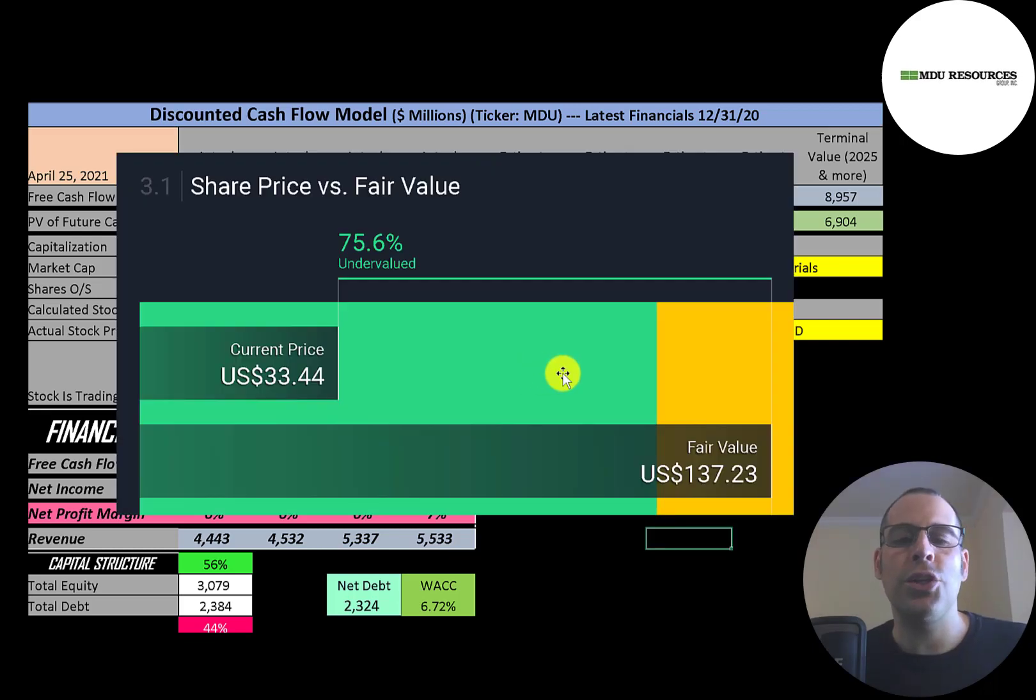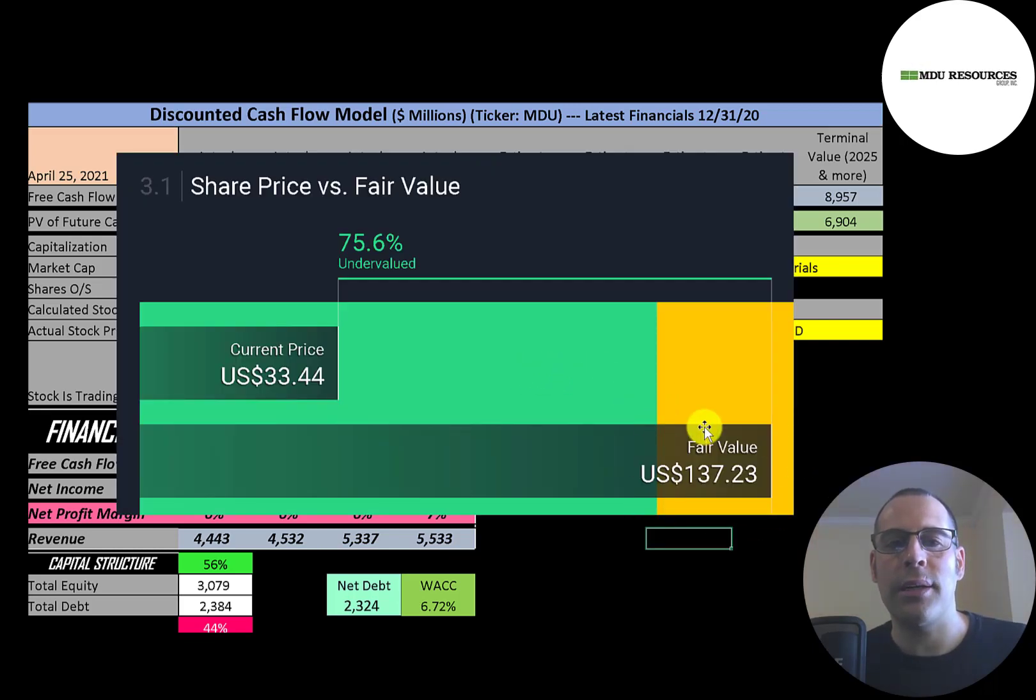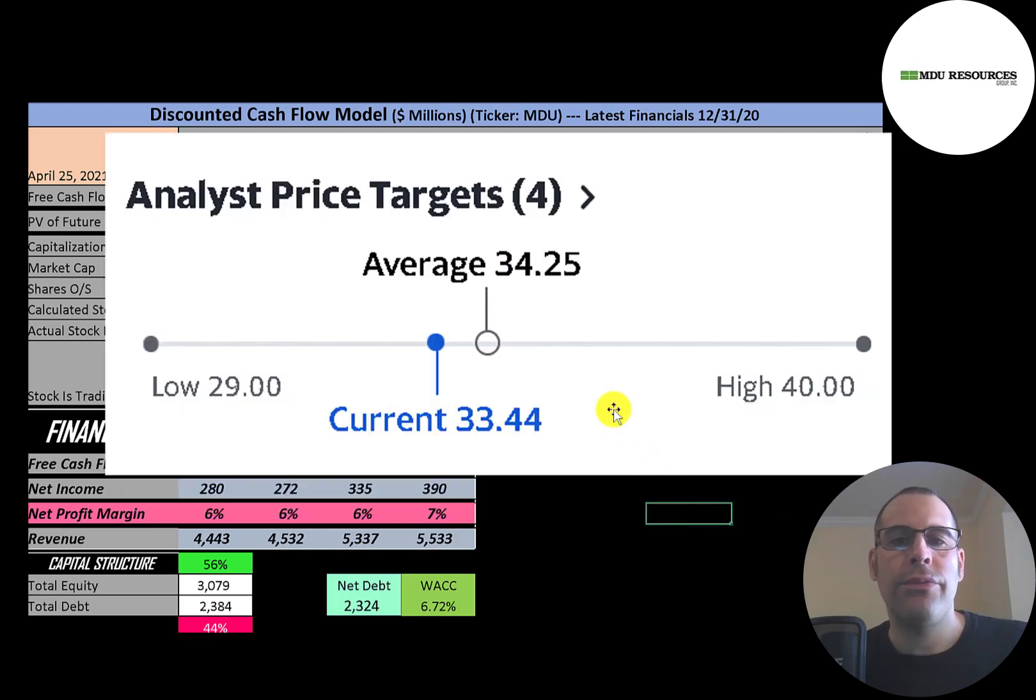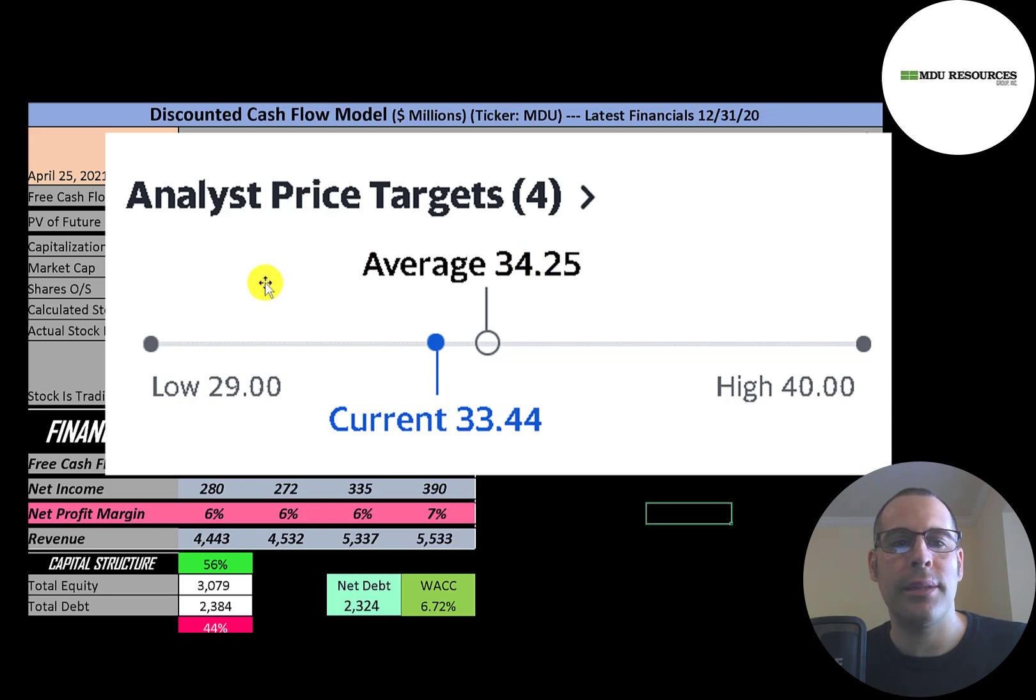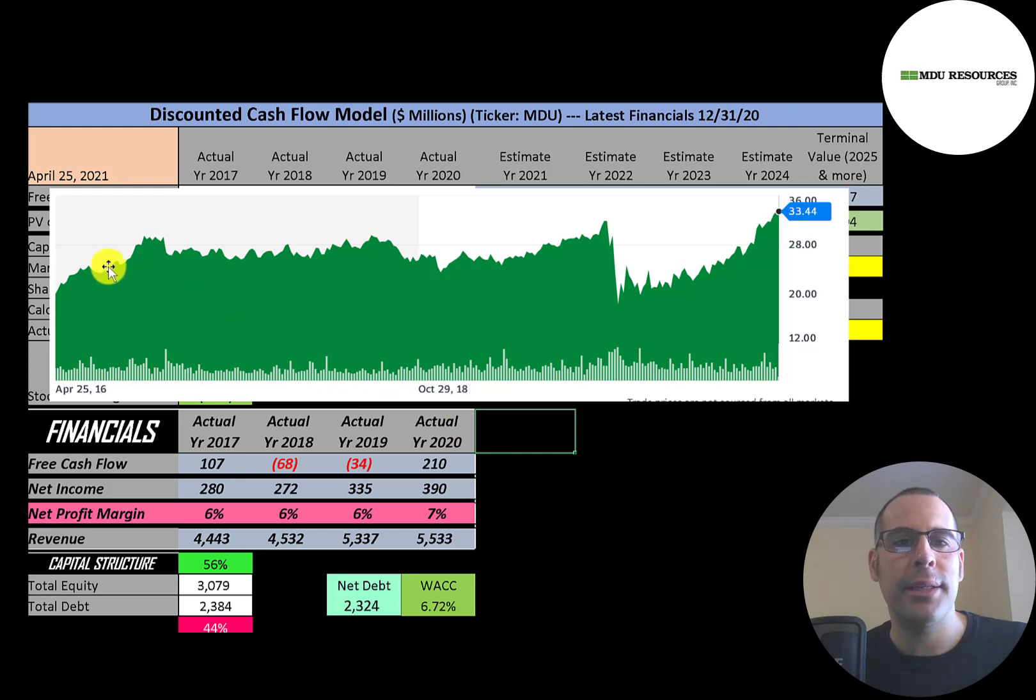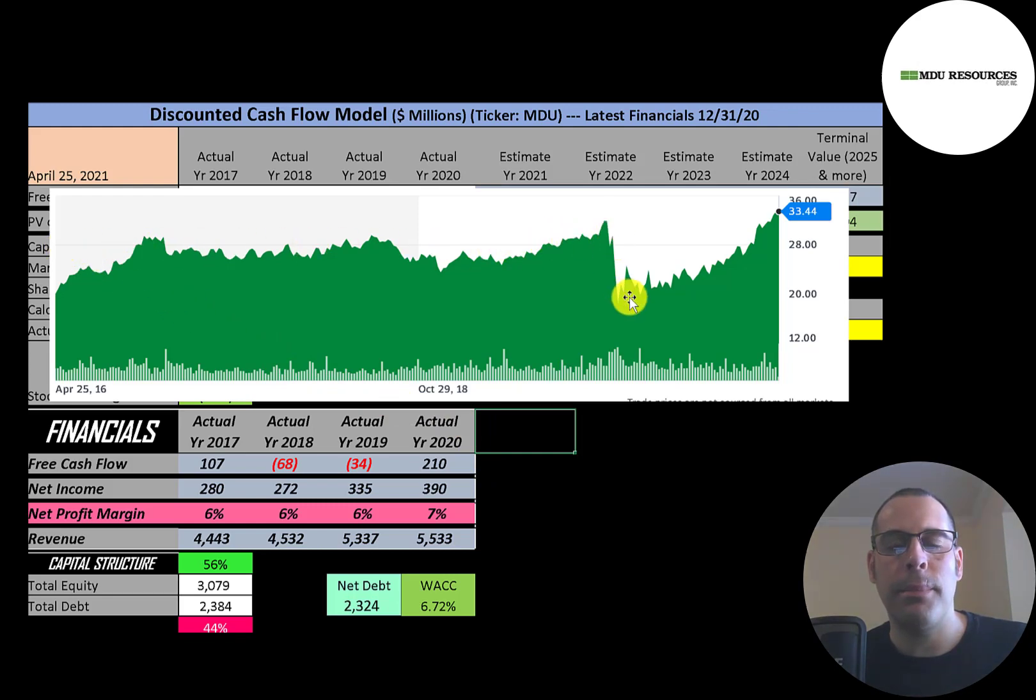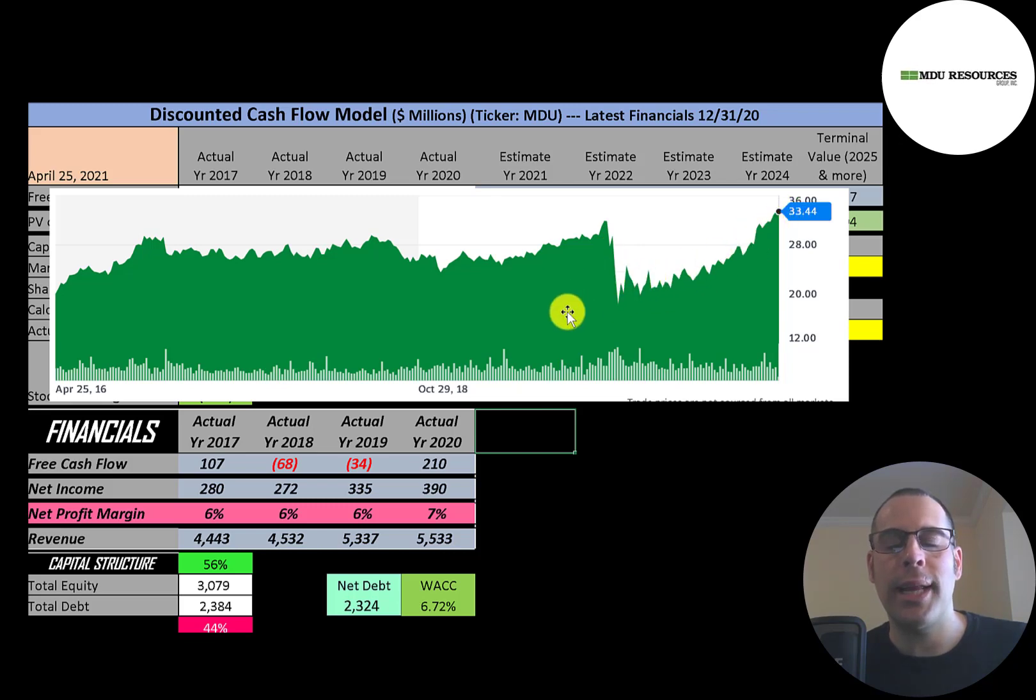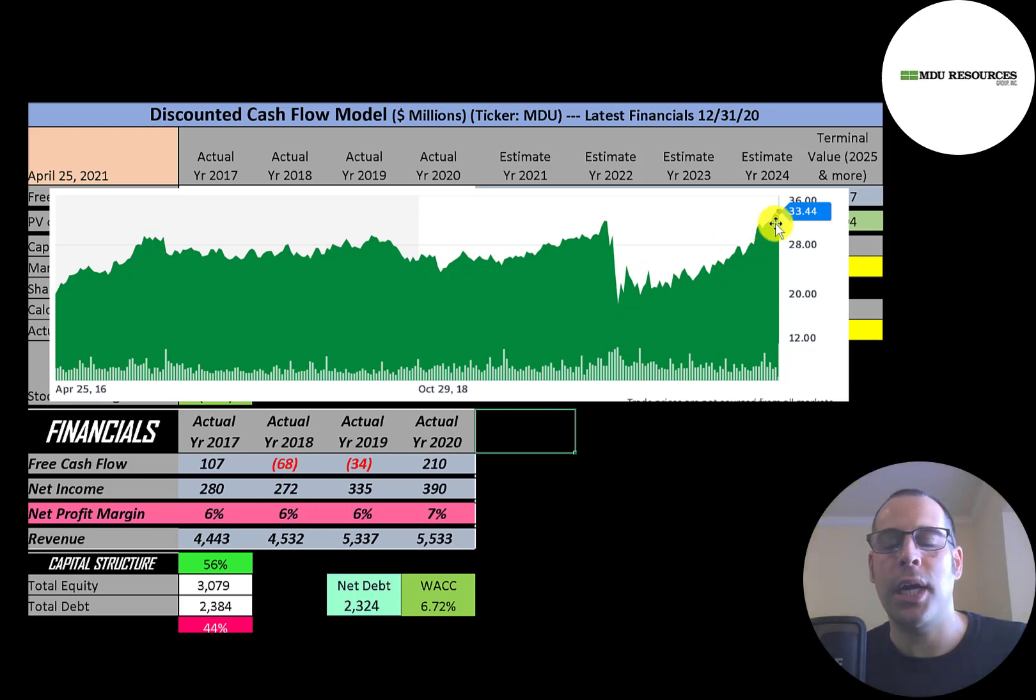Simply Wall Street is way higher than me - they're at $137 a share, they're saying the stock is really undervalued. Four analysts priced this stock and the average price was $34. The low was $29, the high was $40. This is the stock price the last five years. You can see it was pretty flat for a while, then took a big dip in March of last year, then it's been going up ever since. So if you got it at the dip you could have made a really nice return. It's trading at its all-time high currently.